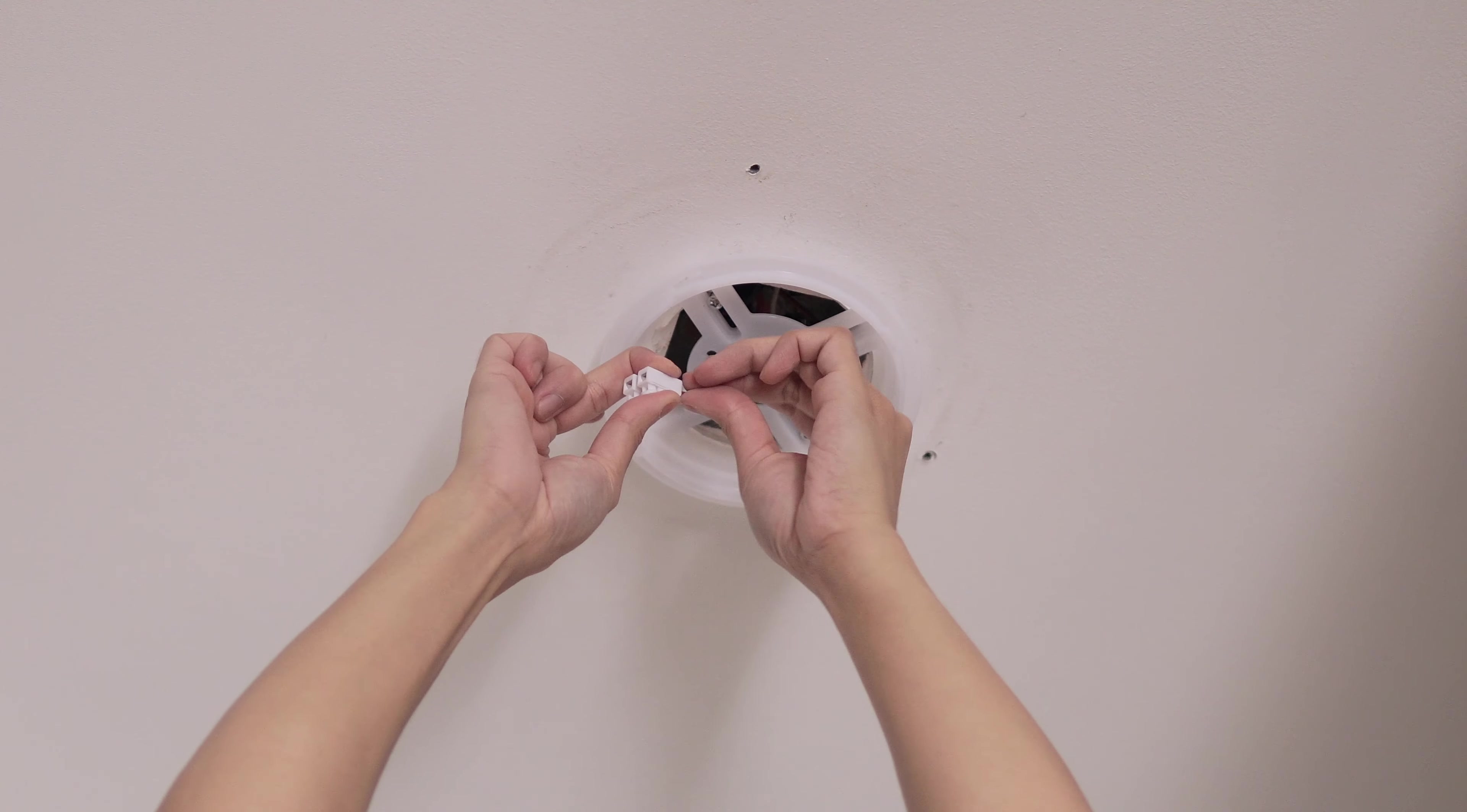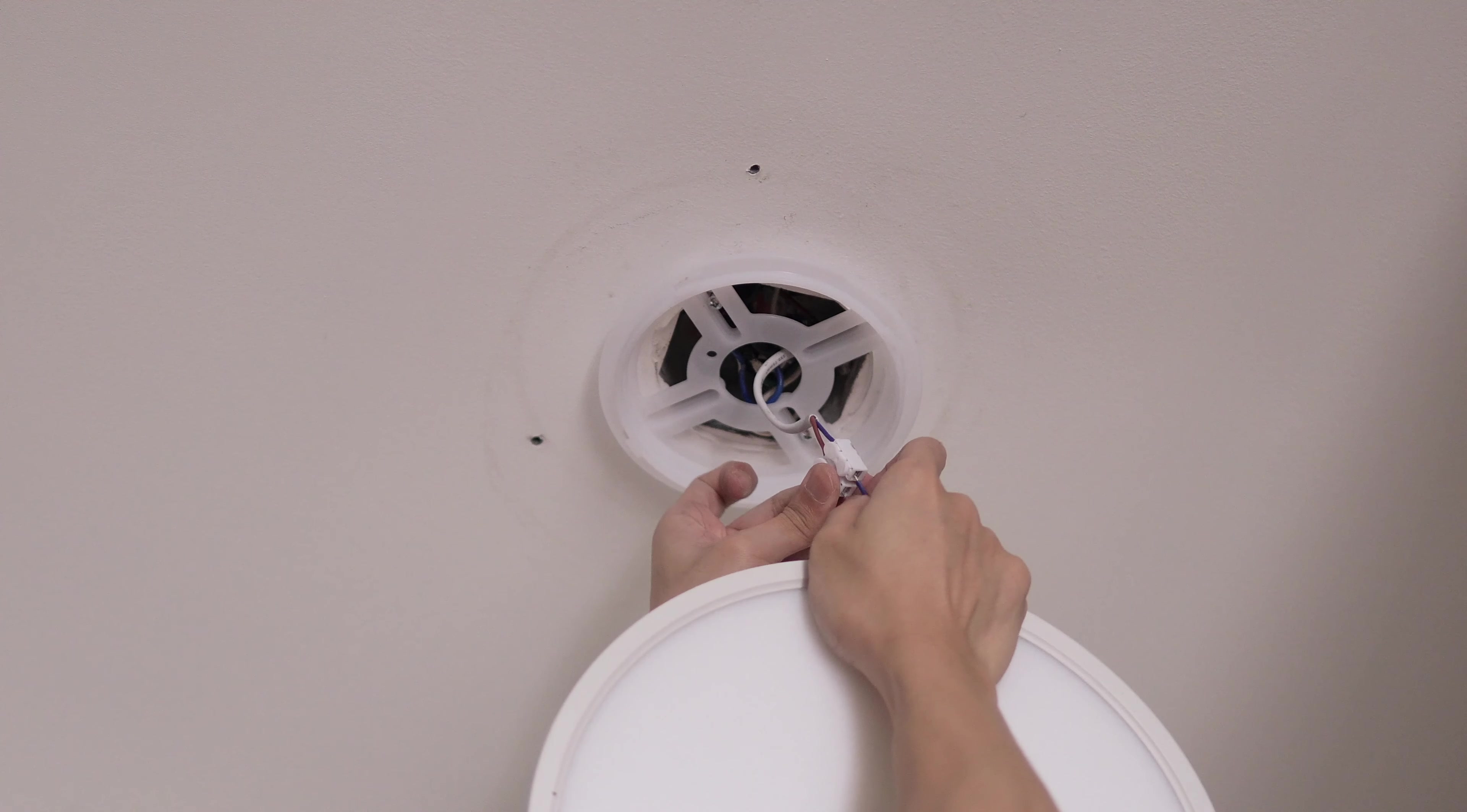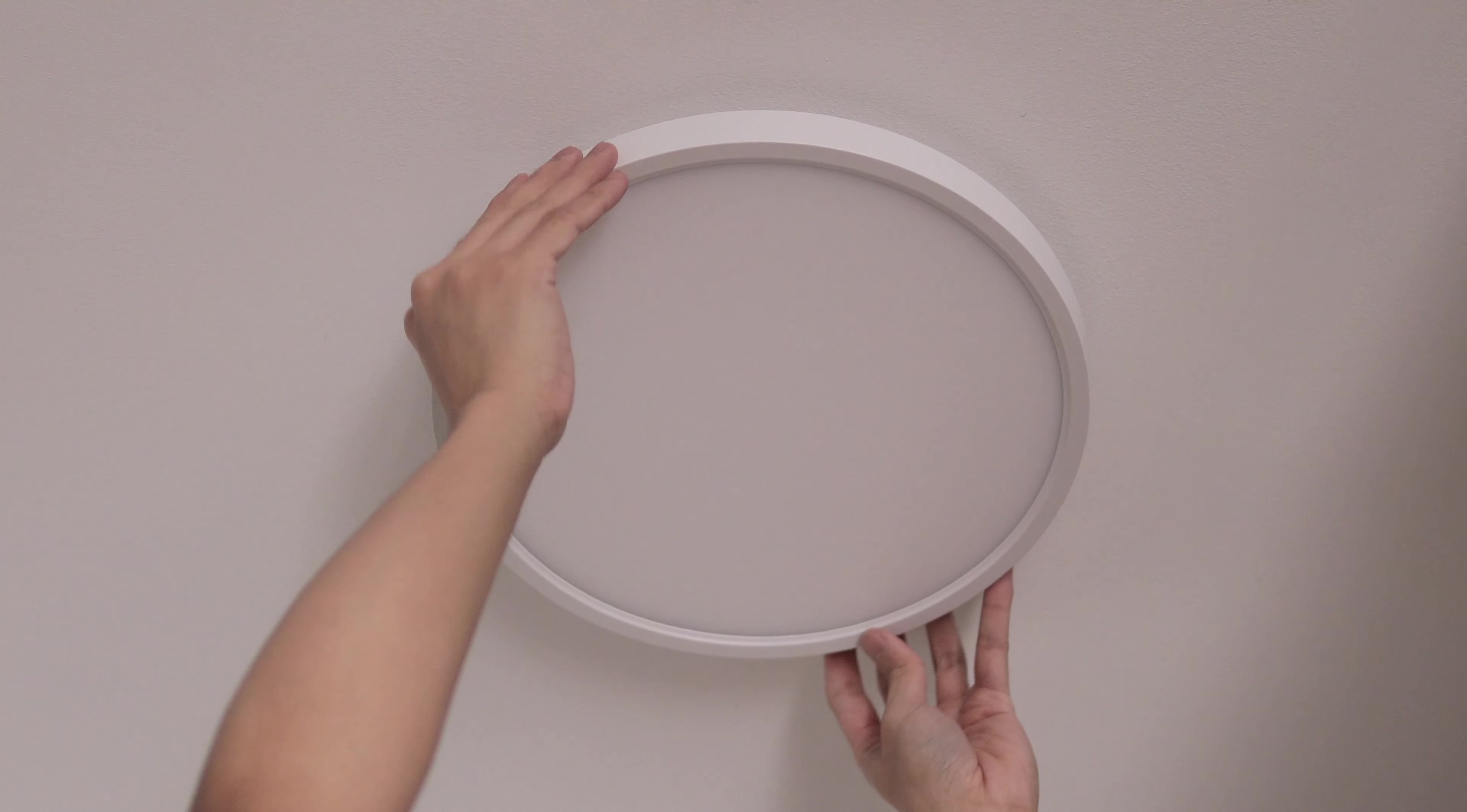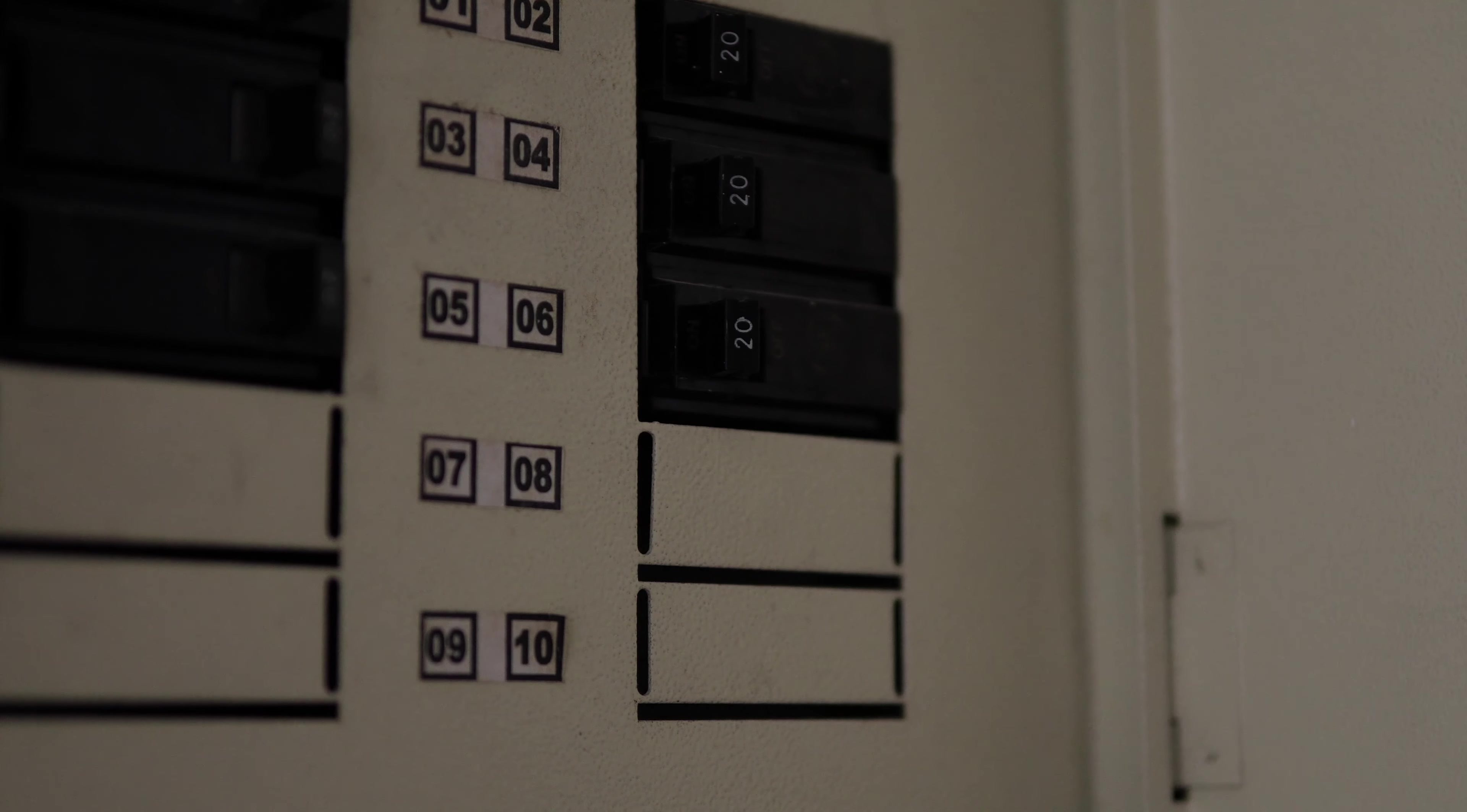Since my existing ceiling light comes with a wire connector, it makes my job easier connecting the smart ceiling light. But you can also connect it using an electrical tip. Then lock the ceiling light in place by rotating it. Turn the power back on.